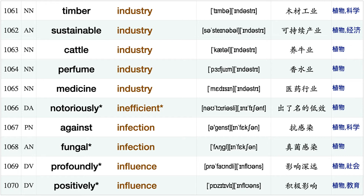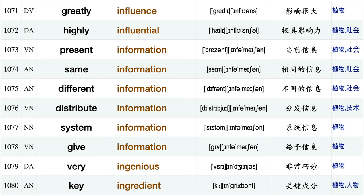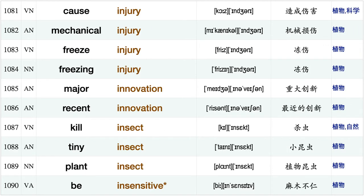Sustainable industry, cattle industry, perfume industry, medicine industry, notoriously inefficient, against infection, fungal infection, profoundly influence positively influence greatly influence, highly influence, present information, same information, different information, distribute information, system information, give information, very ingenious, key ingredient, cause injury, mechanical injury.